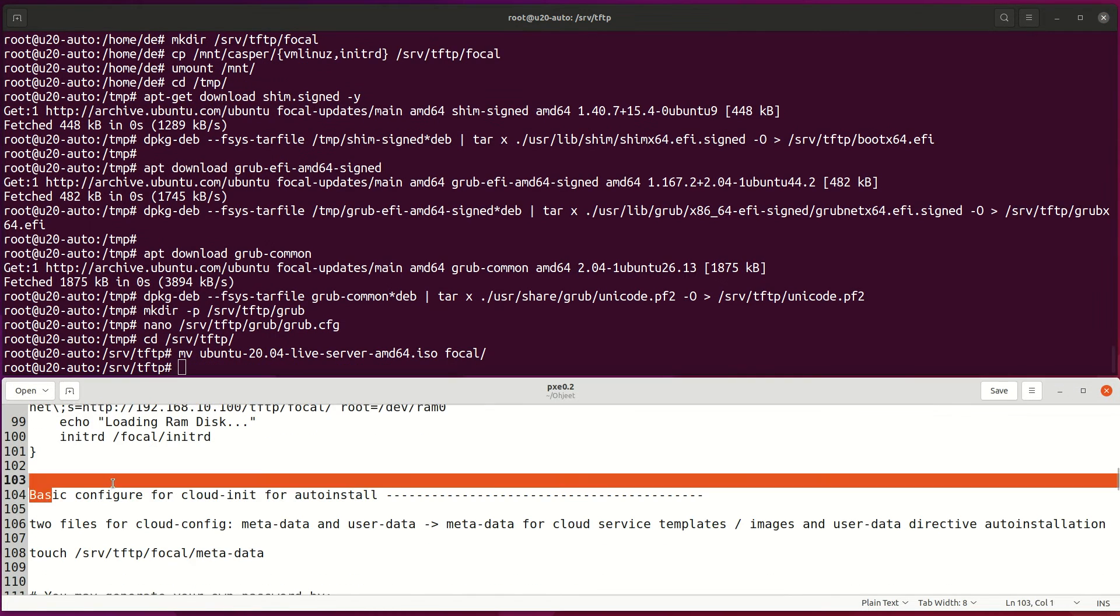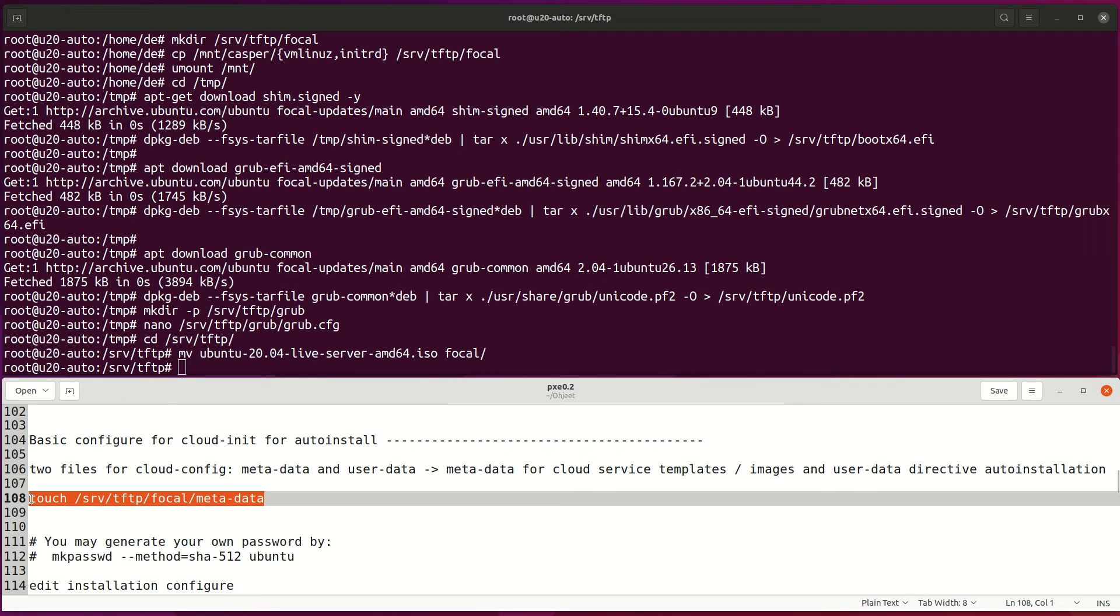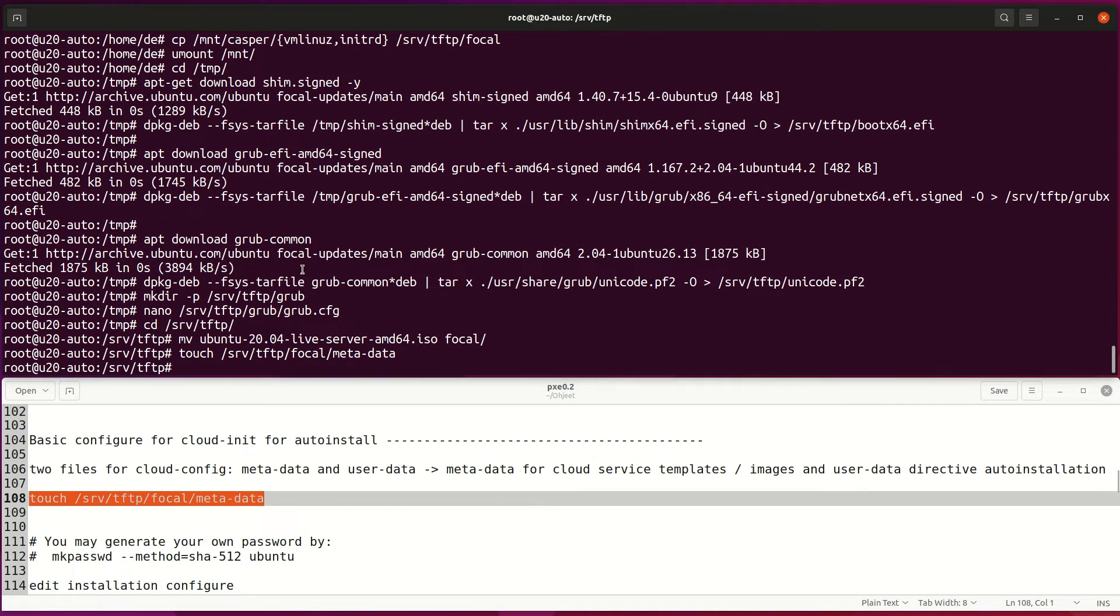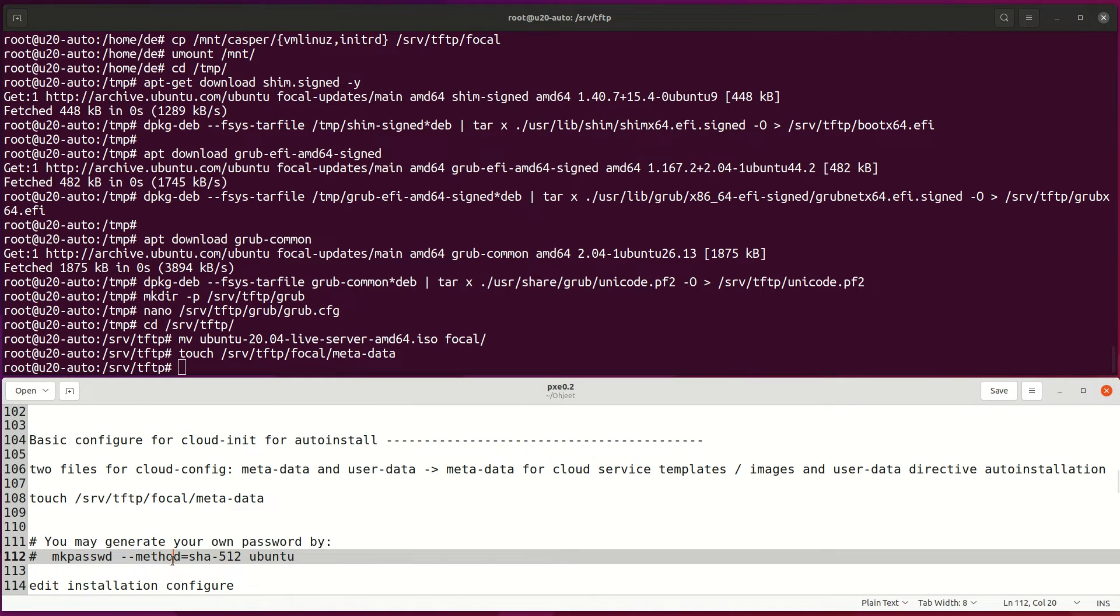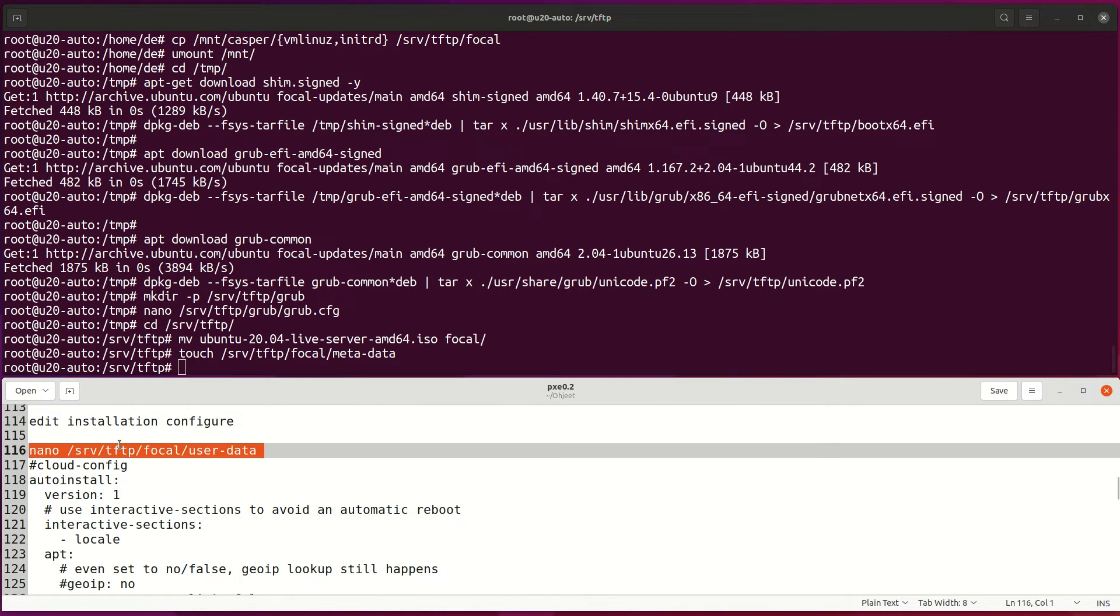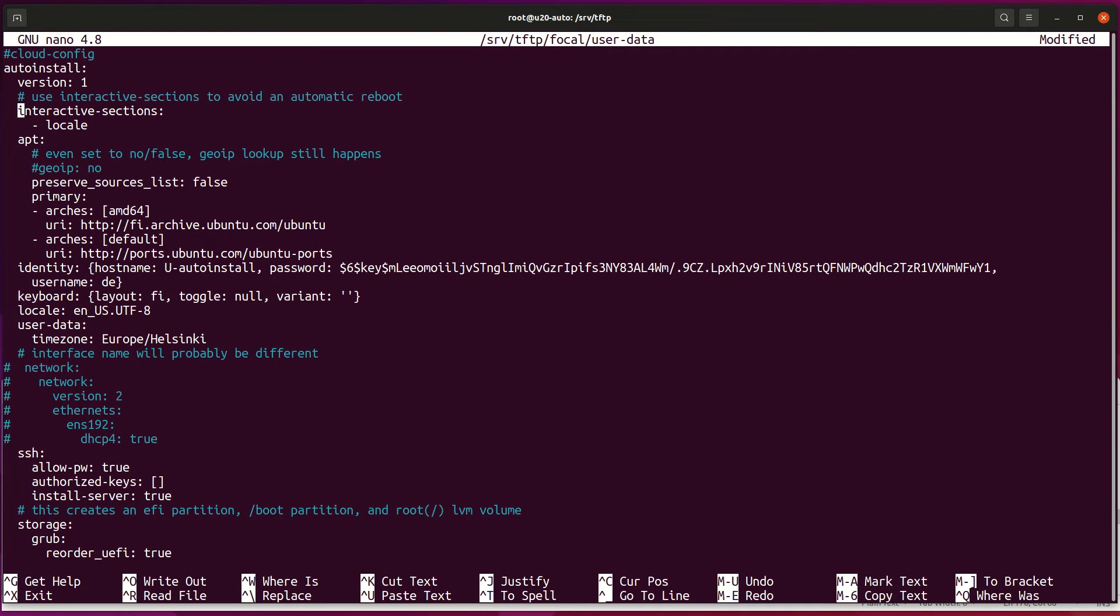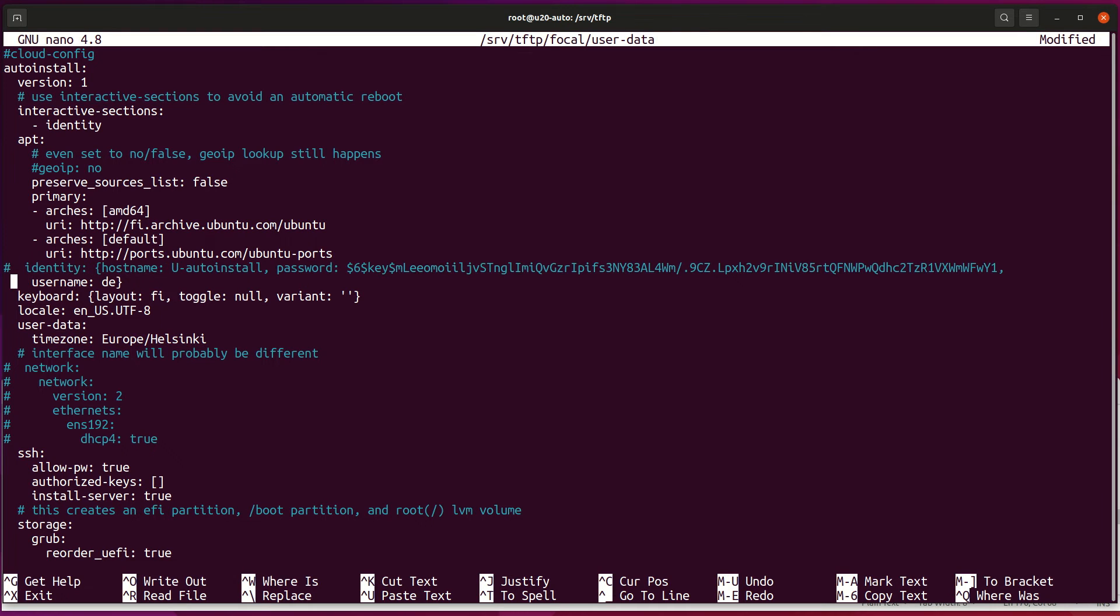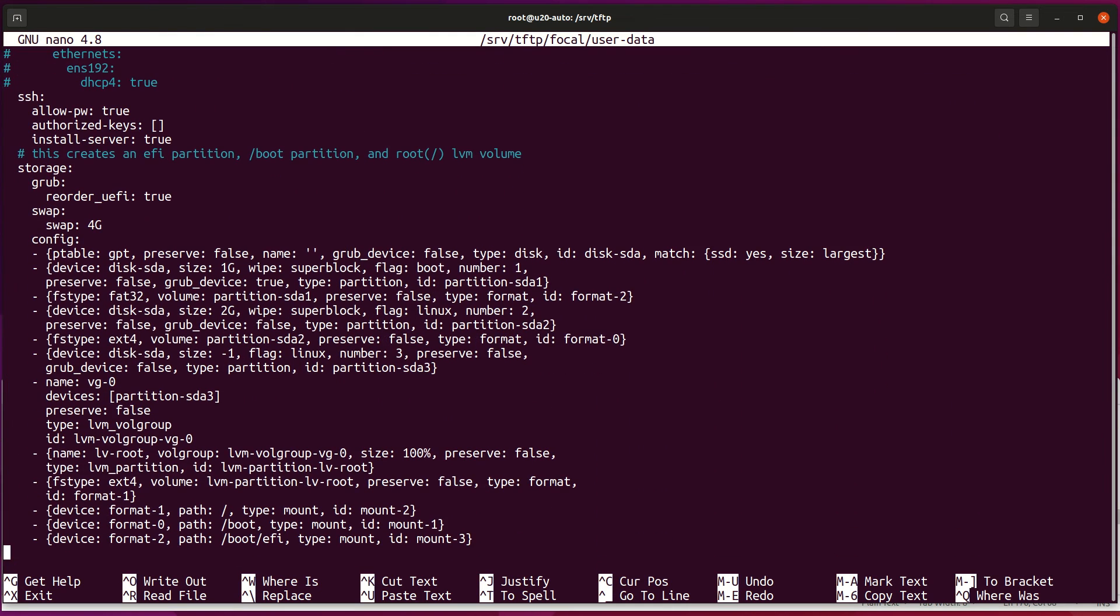These files make auto-installation possible. Metadata must exist and user data makes configuration during installation. Here is an example user data file for unattended installation. Installation can be interactive or fully silent. If some parameter is missing from the user data file, installer will use default values for installation.